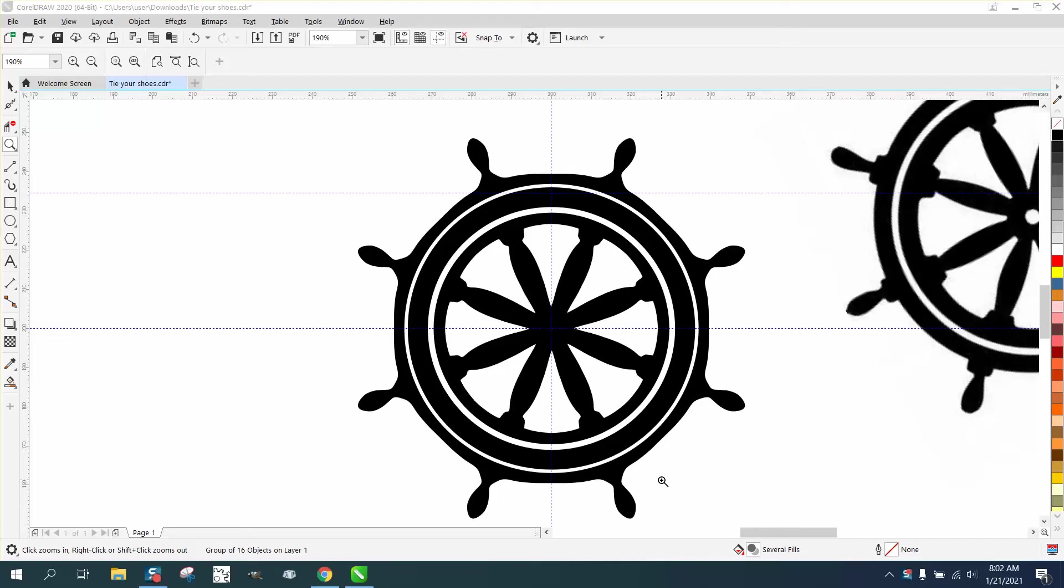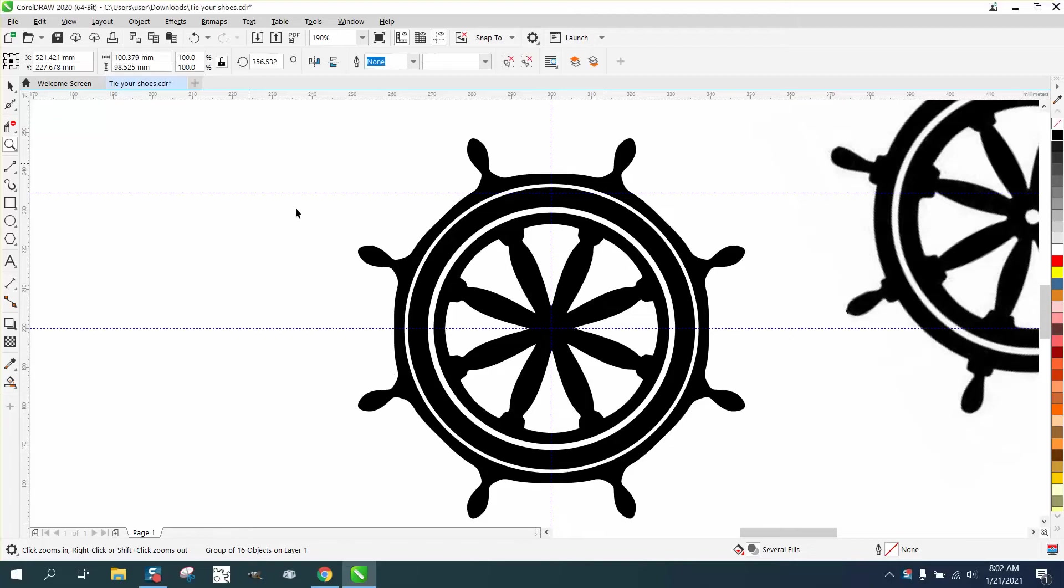Hi, it's me again with CorelDraw Tips and Tricks and I'm gonna call this video Drawing in the Negative.